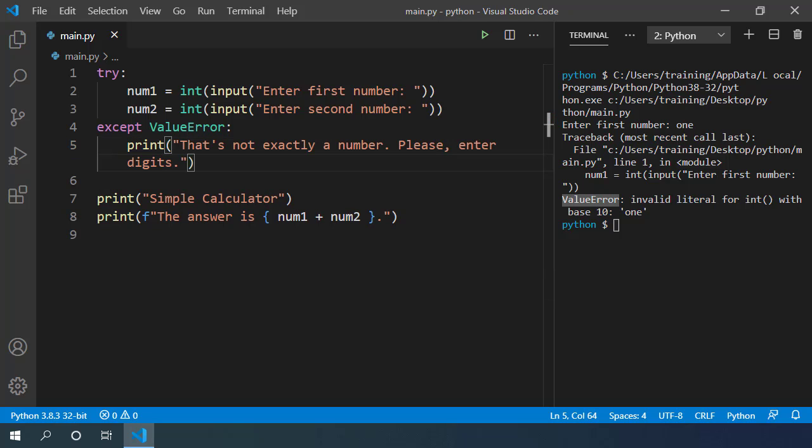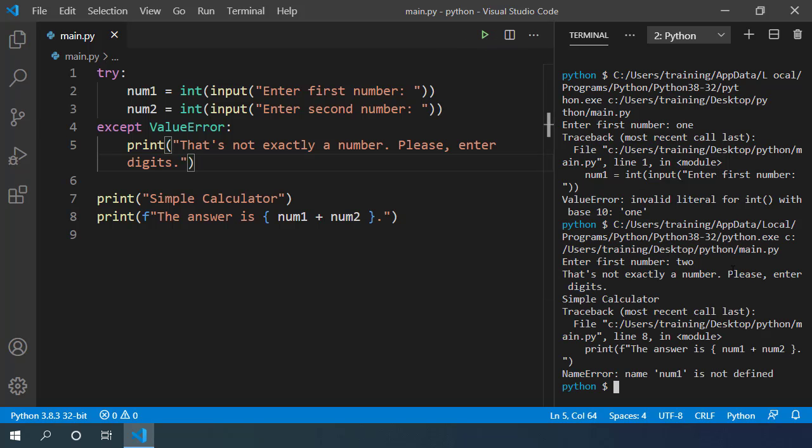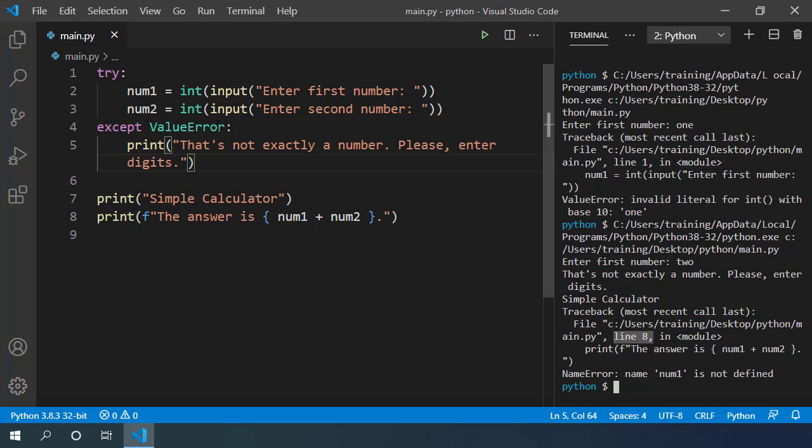Now, execute this code. Let's enter 2 and again we get an error. But look, this is a different error.